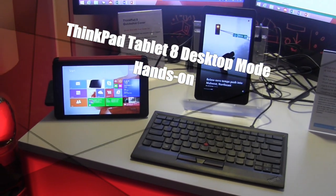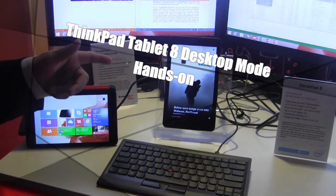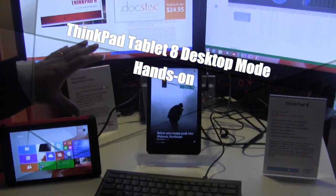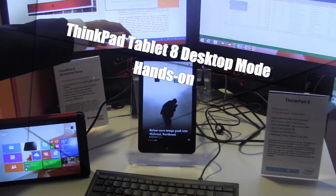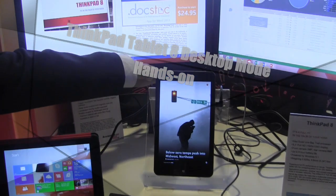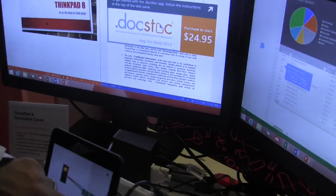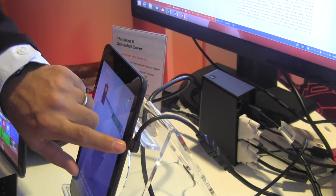So, as you can see, one of the main things about the ThinkPad 8 is the desktop mode, which allows you to connect to a USB 3.0 dock via micro USB 3.0 connector over here.